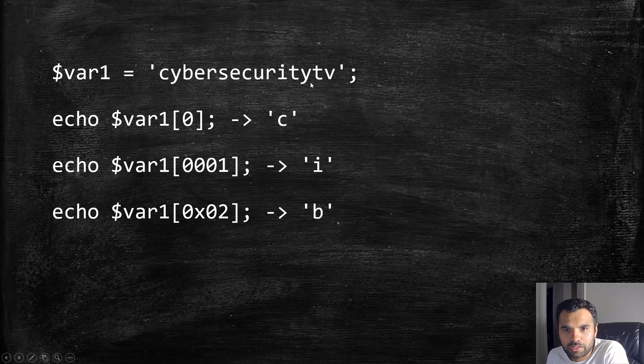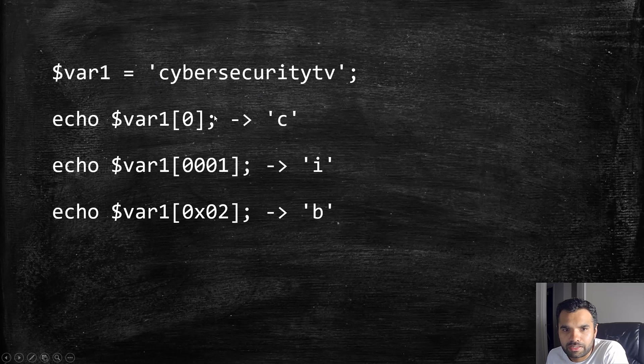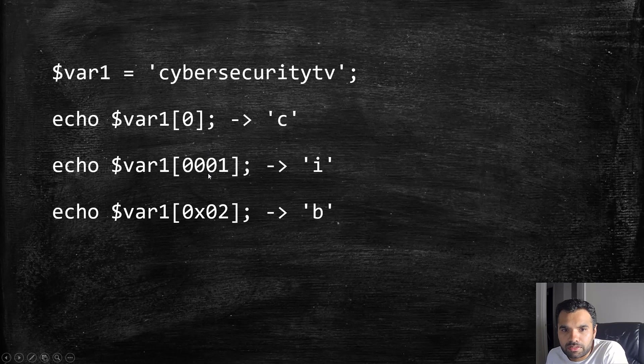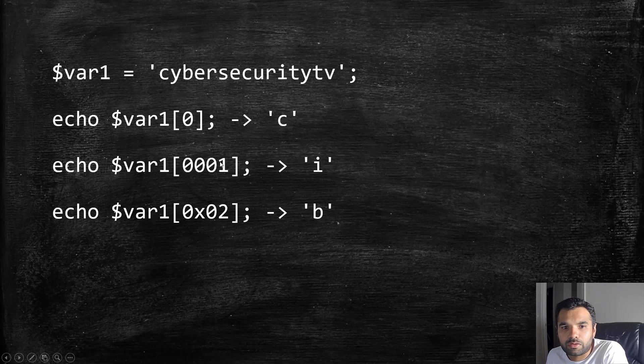There's a variable and I've declared it with the value 'cybersecuritytv'. If you echo the zeroth position, it should show the first letter, which is 'c'. But now if you try zero-zero-zero-one, it will go to position one and ignore all these values.